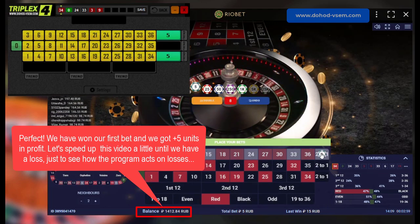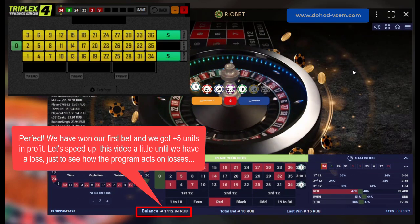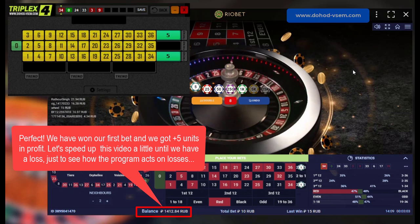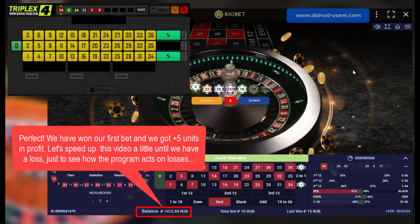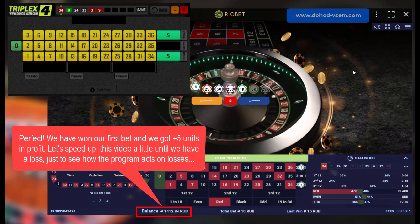Perfect, we have won our first bet and we got plus five units in profit. Let's speed up this video a little until we have a loss, just to see how the program acts on losses.